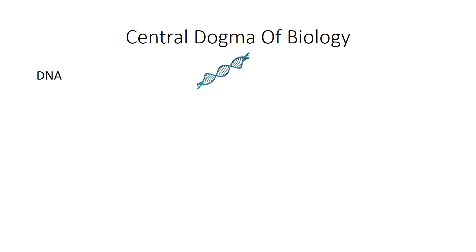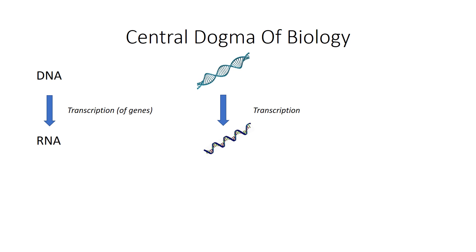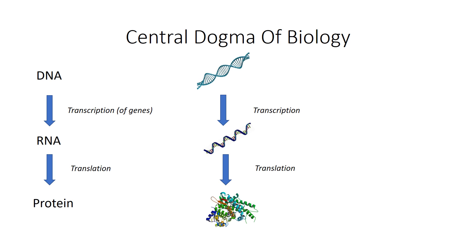But first let's talk about the central dogma of biology or how DNA becomes protein. You start off with double-stranded DNA and then through a process called transcription you take the coding regions or the genes of that DNA and convert it into RNA, which is the single-stranded intermediate between DNA and protein. Then through a process called translation you take that RNA and convert it into protein.